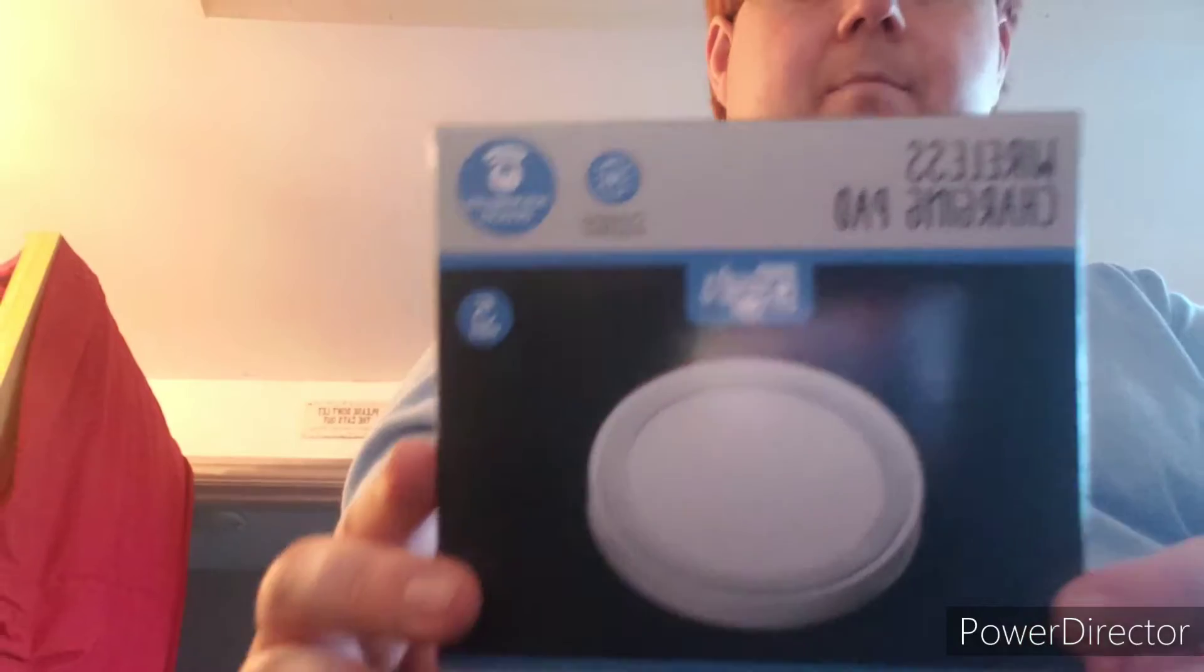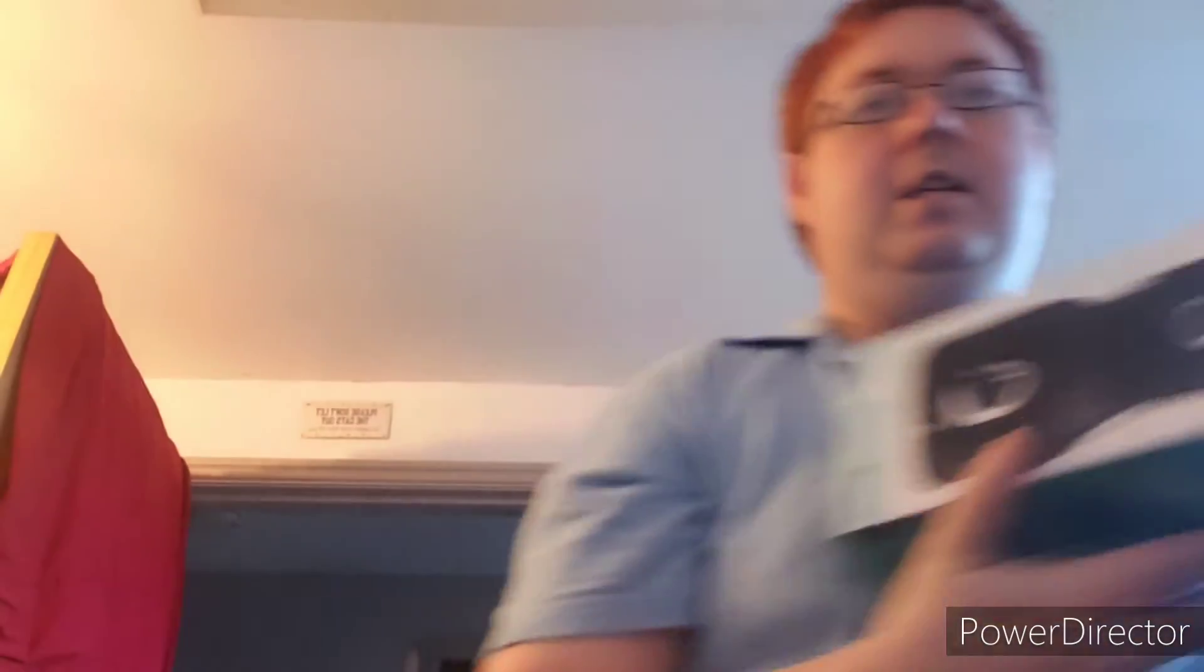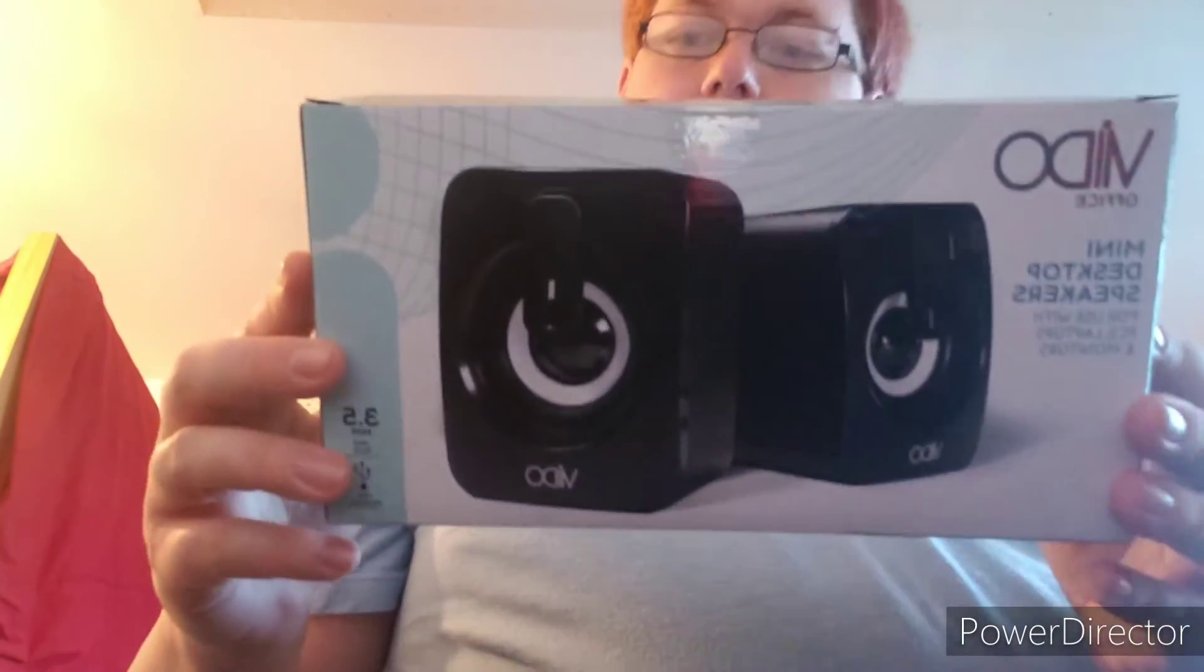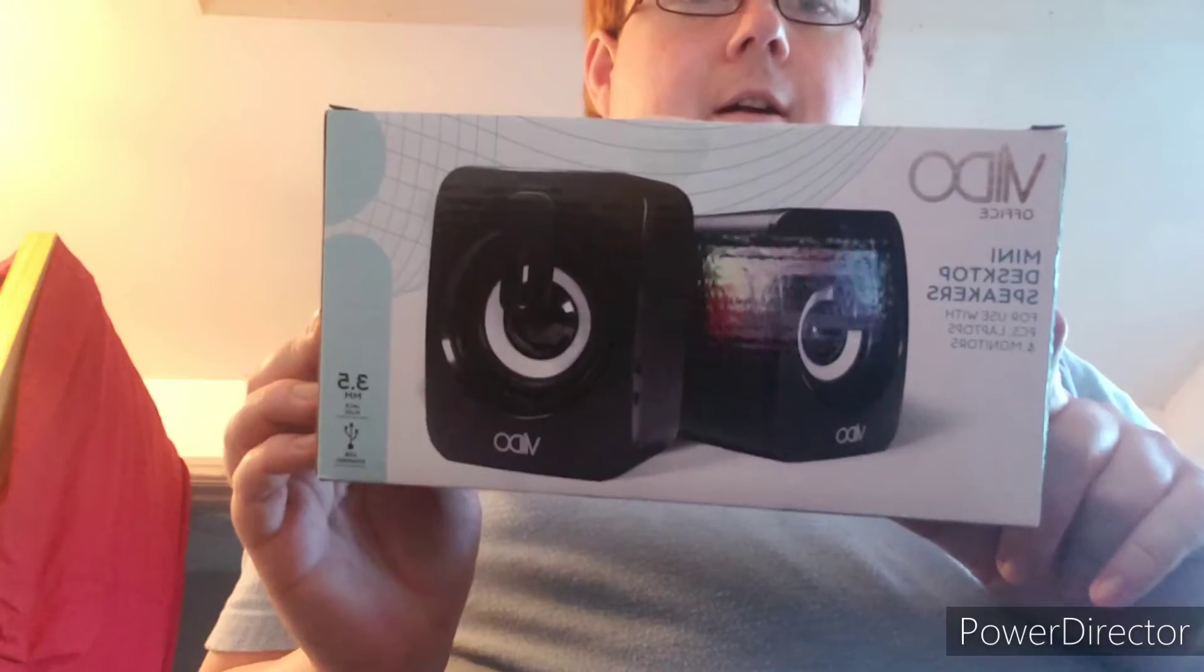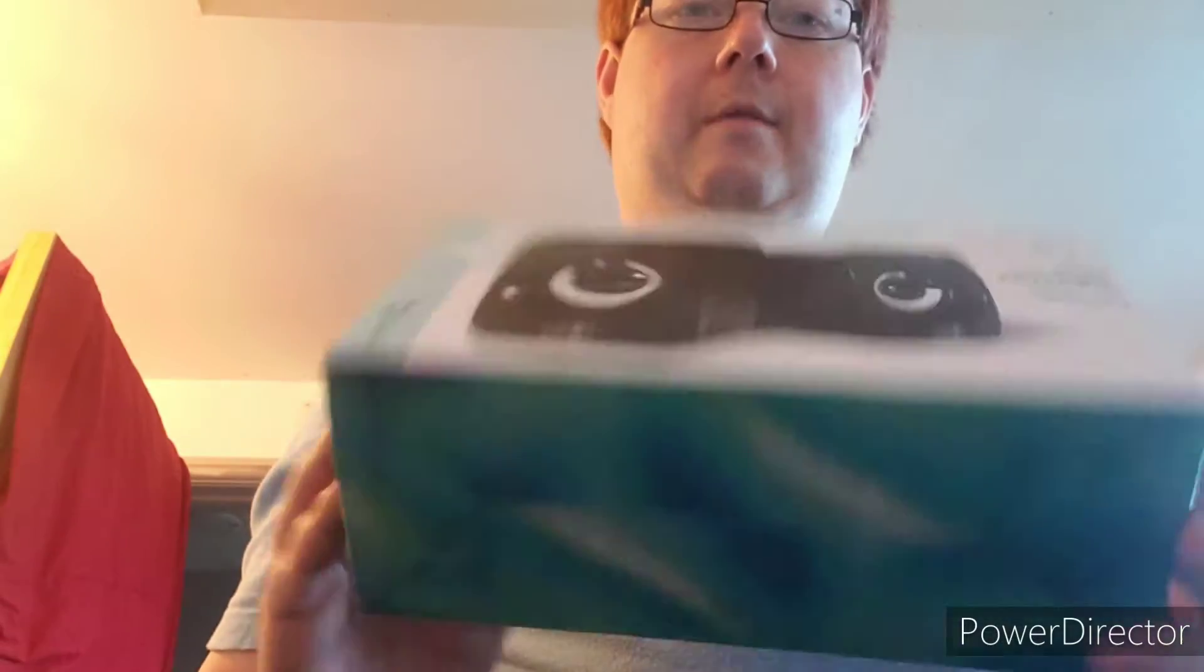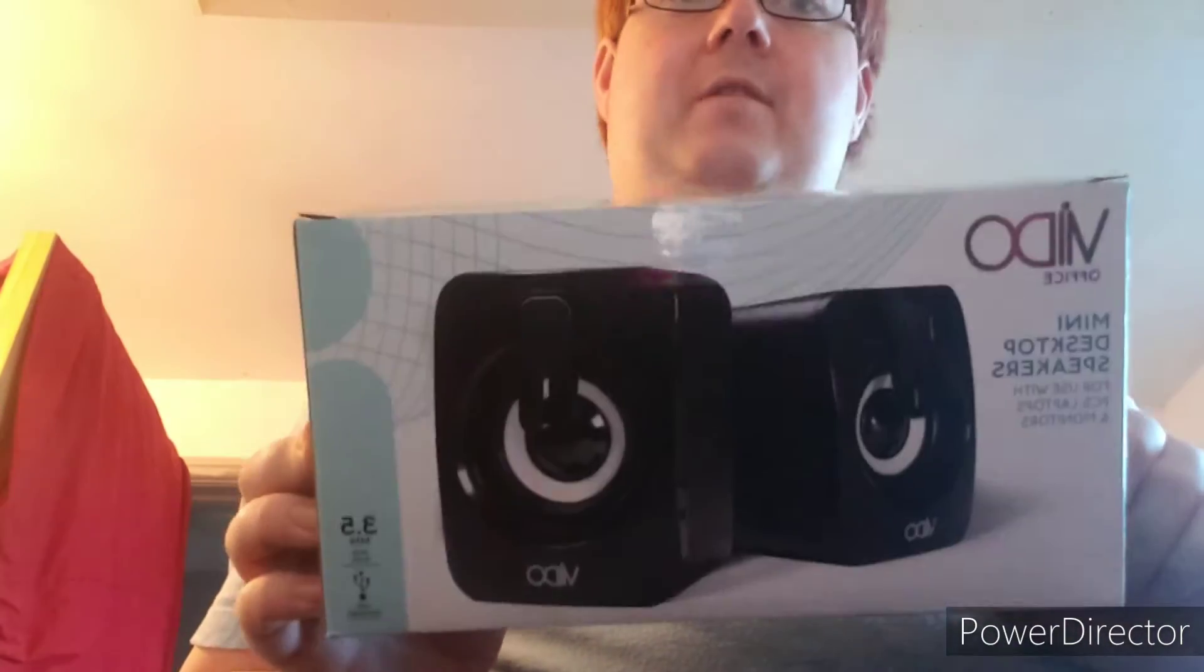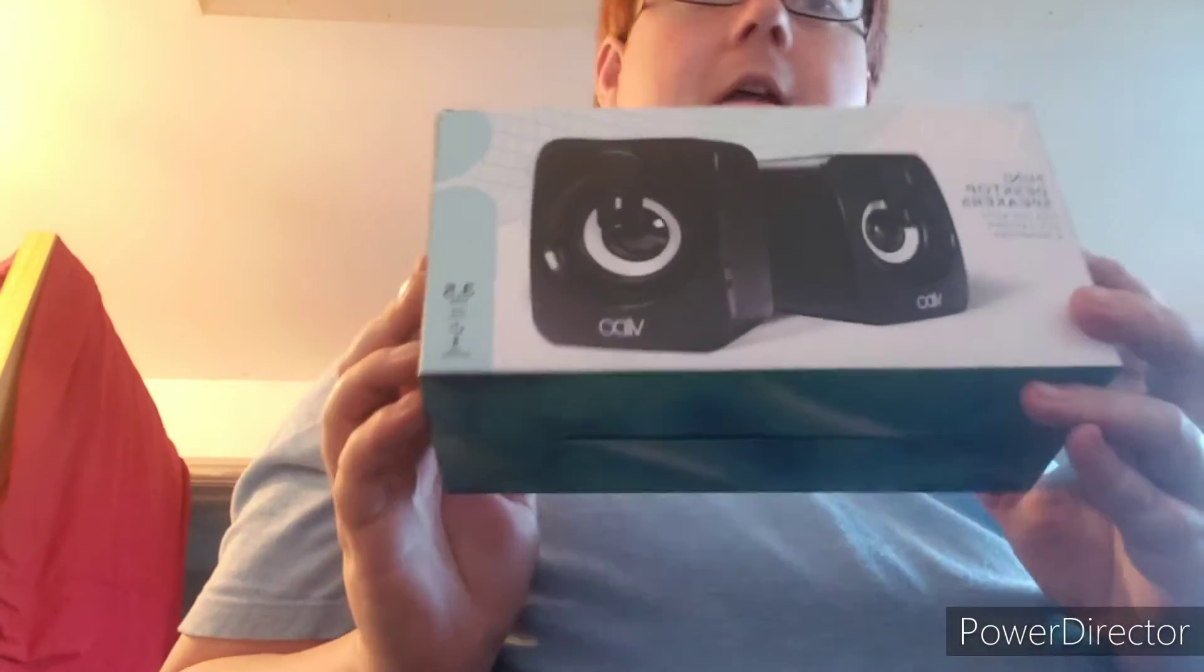But this wasn't a pound, it was three quid. So I don't know why it's called a pound shop when you're paying three quid for stuff. No, that's not from the pound shop. I got these for my laptop. They were a fiver, so definitely not a pound, but I did get them from the pound shop.